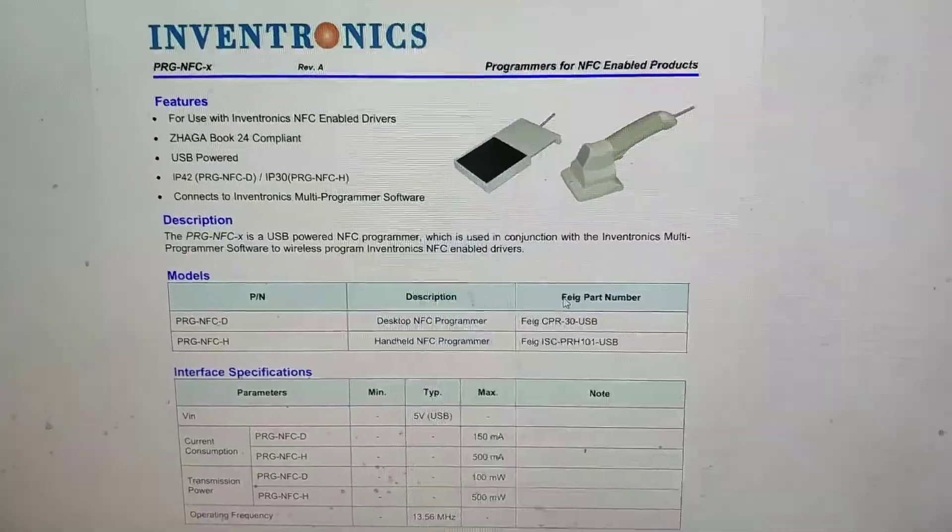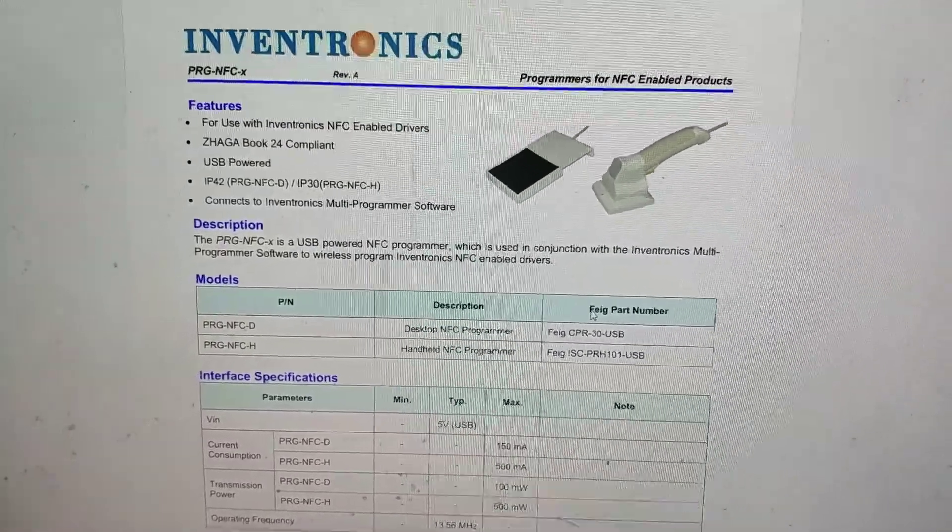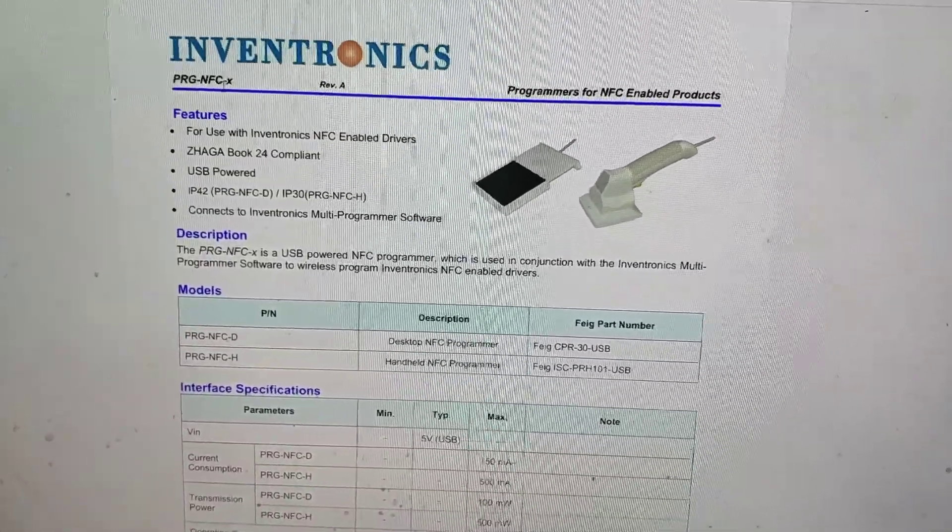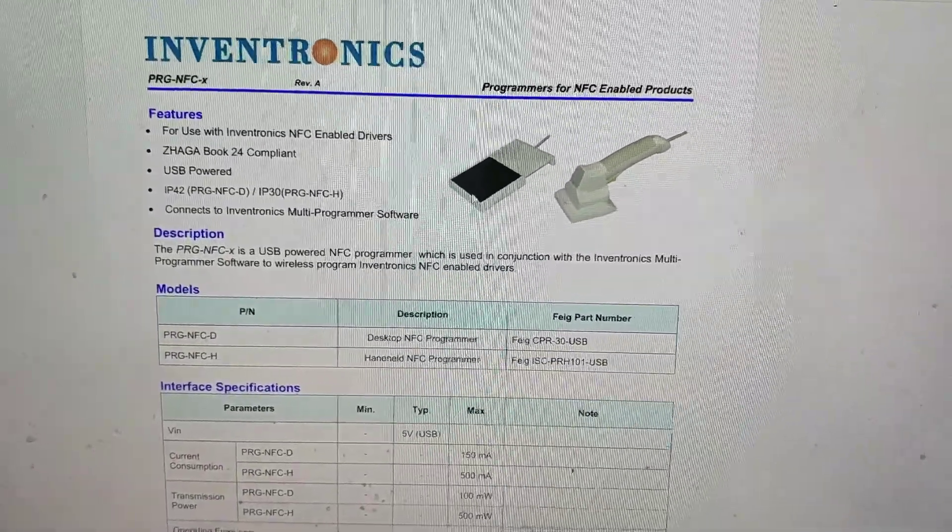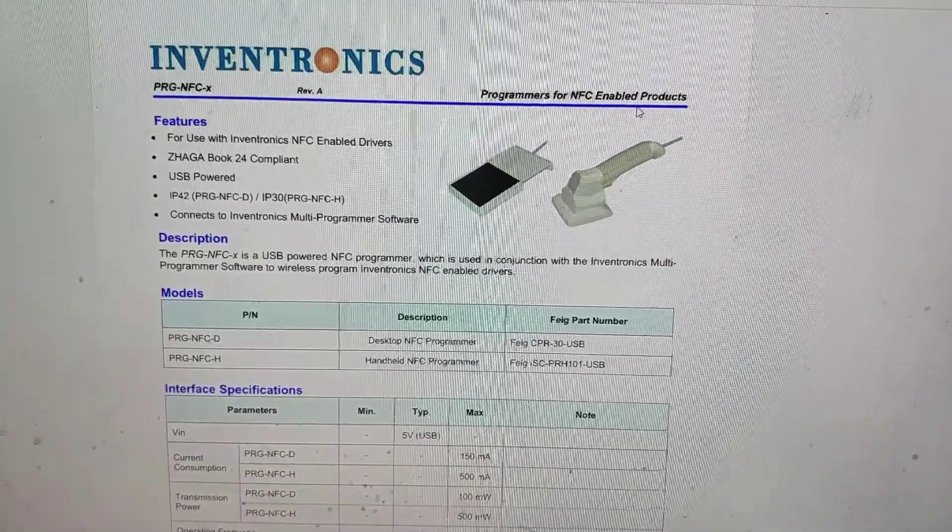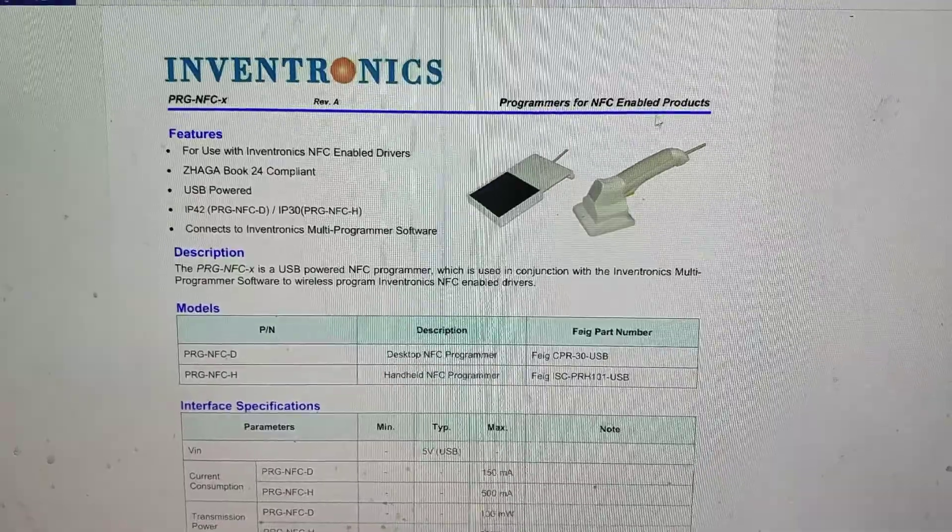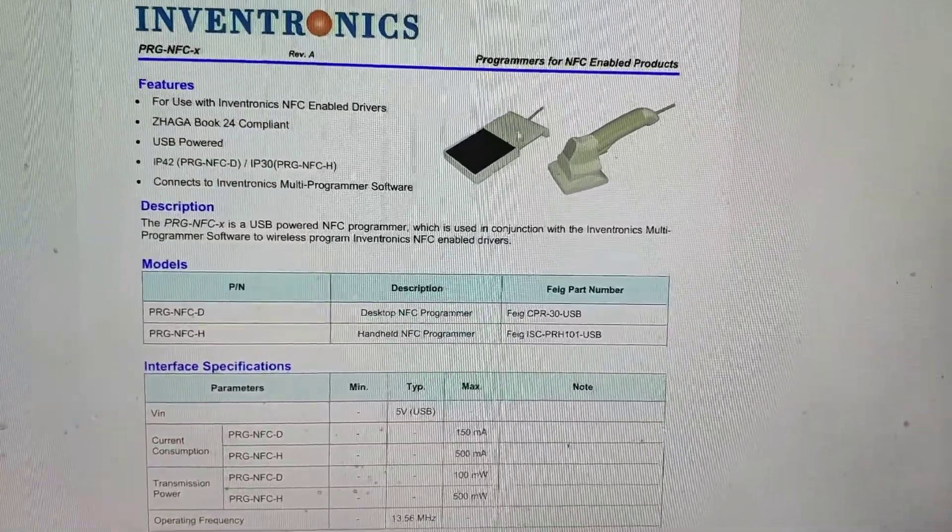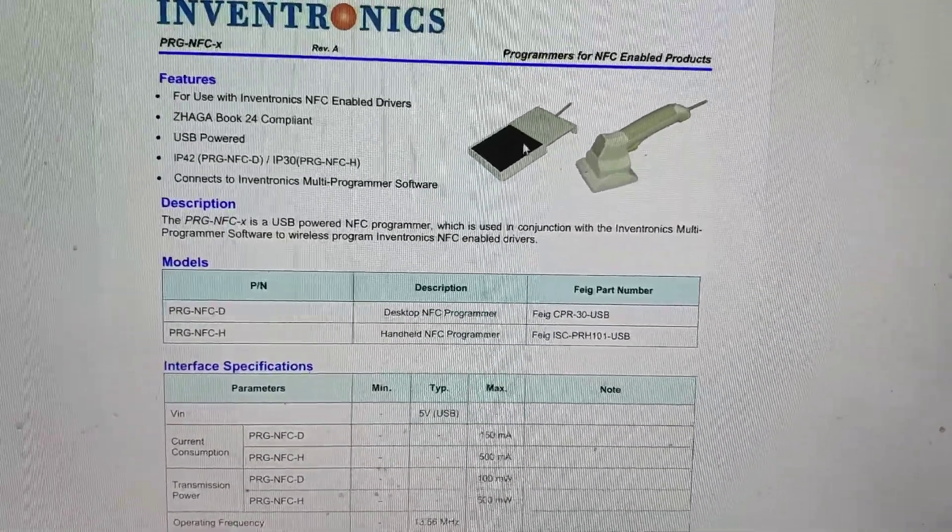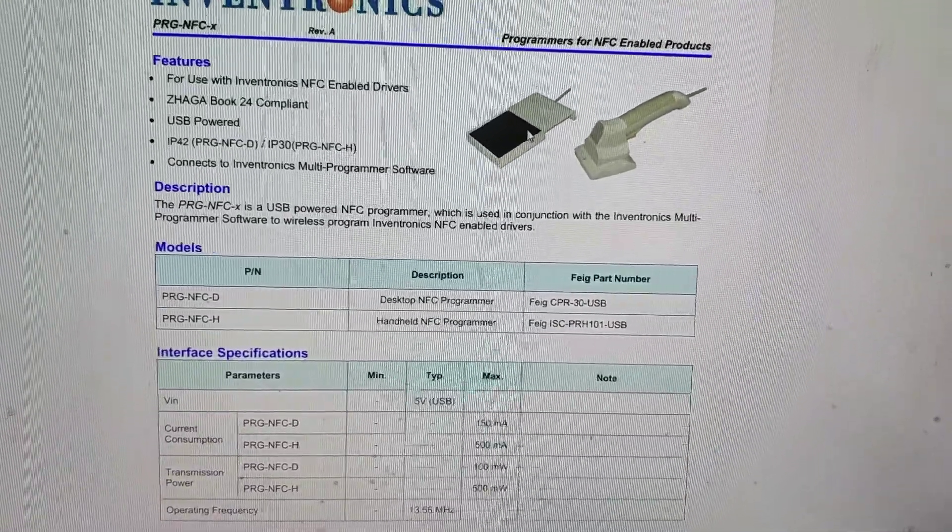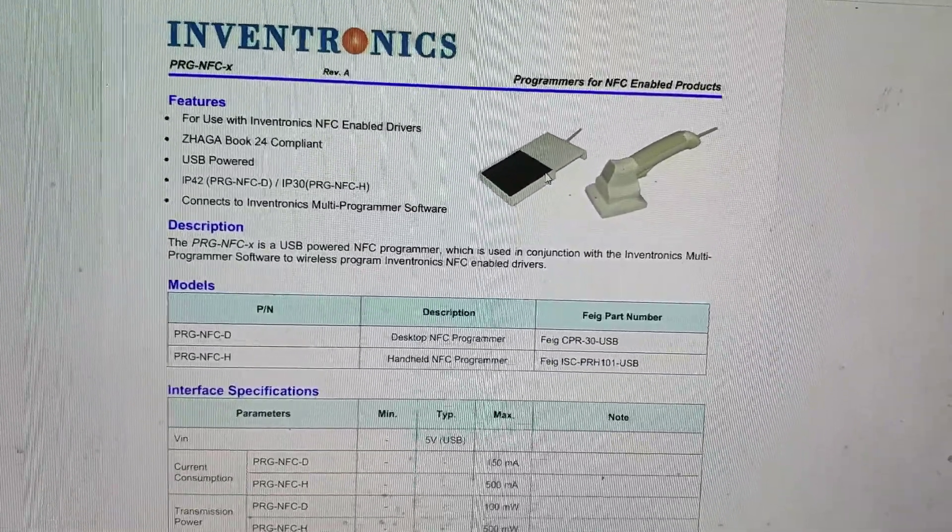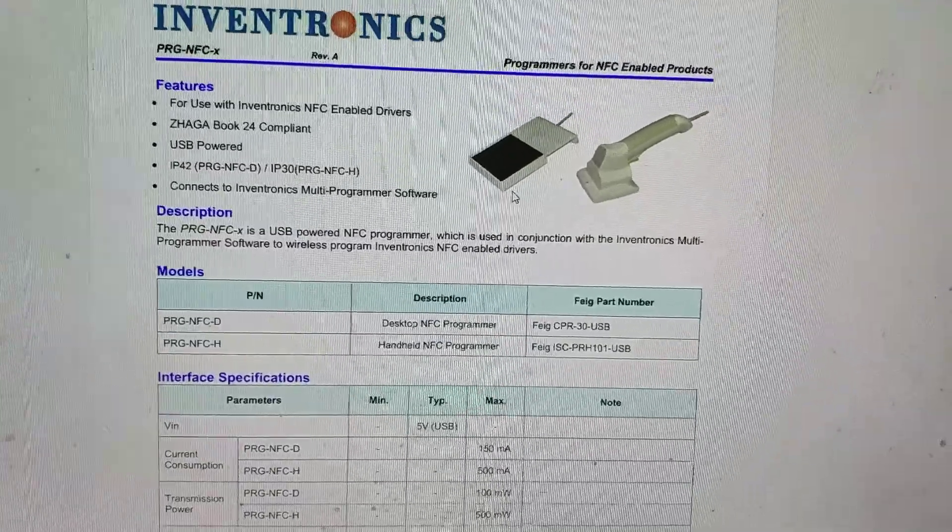Moreover, our UM-BG series Dali dimmable drivers can be set the current with our PRG-NFC series programmers. These programmers are wireless NFC enabled products, so when you set the software for the programmer and make it touch the driver, then the driver's output current is set well. It doesn't need to connect the programmer and the driver to the electricity or the computer at the same time.